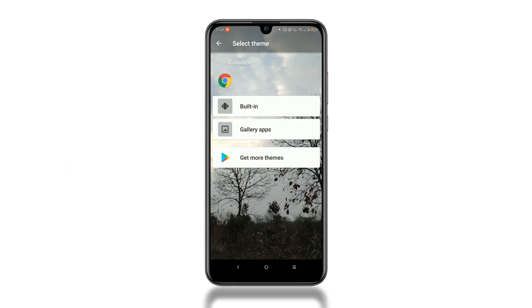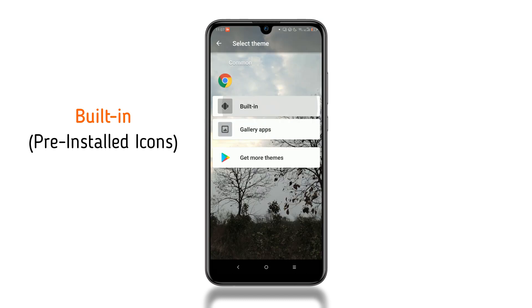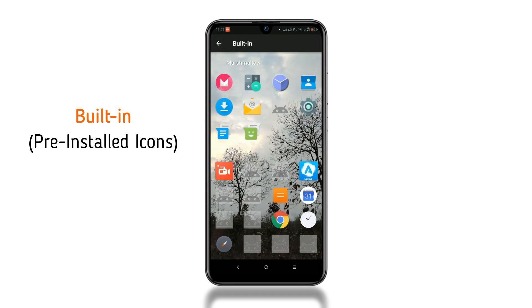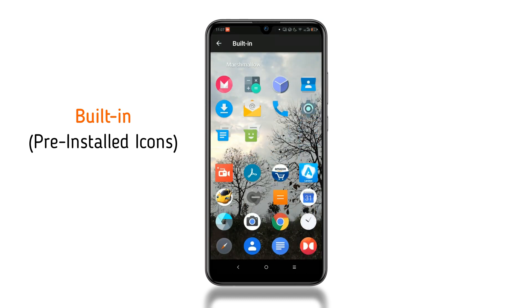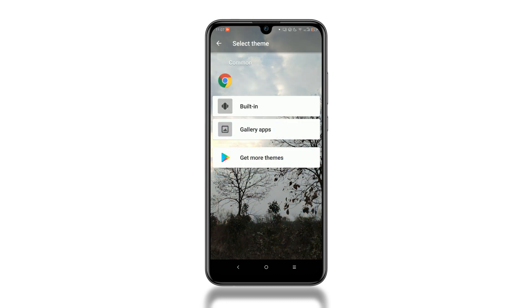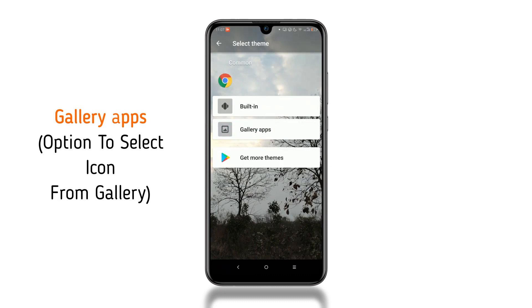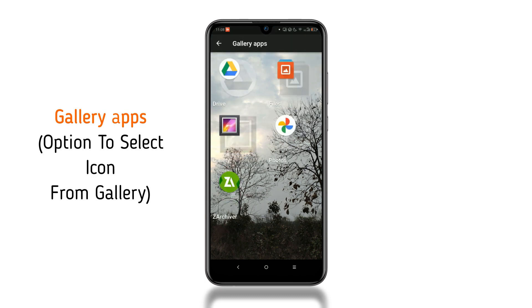Here, you will get three options. The built-in option will give you the list of icons that are pre-installed within this launcher. From the gallery apps option, you can select the app icon from your phone's gallery.